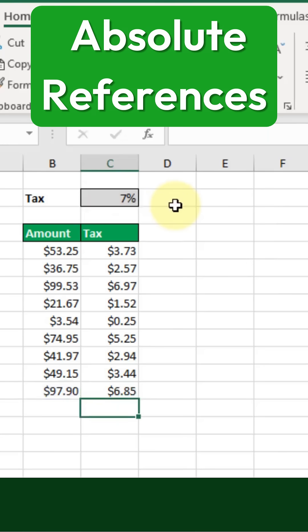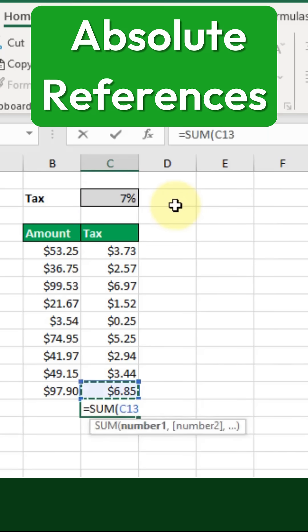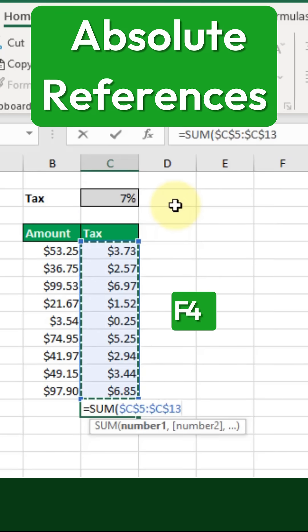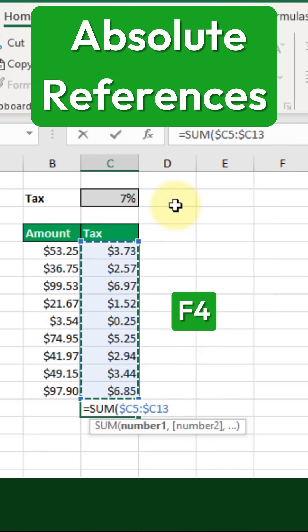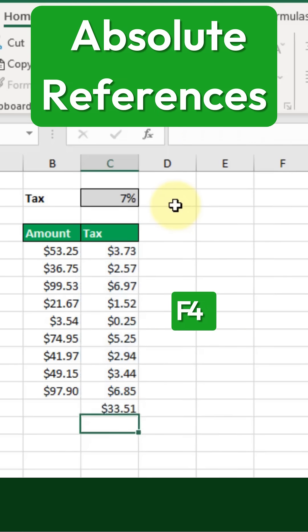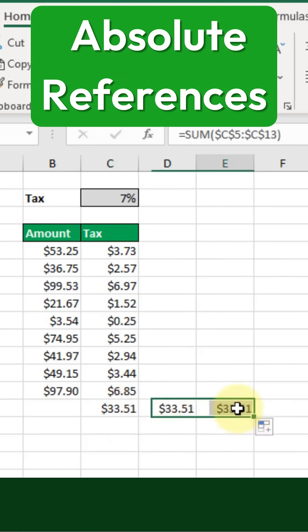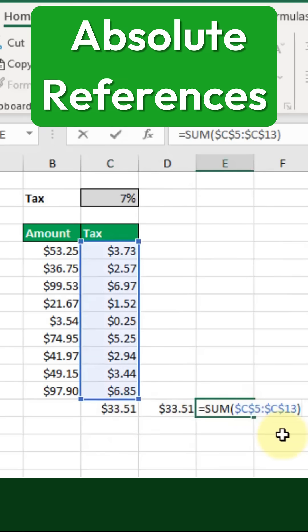The same method applies when referencing entire ranges. Let's create a formula that refers to a specific range of cells. Once again, pressing F4 will cycle through the available options for absolute and relative references. And when we copy the formula across different cells, we can see that our referenced range remains locked as intended.